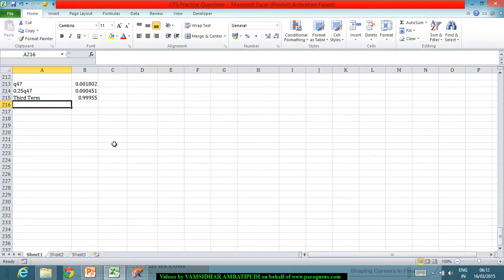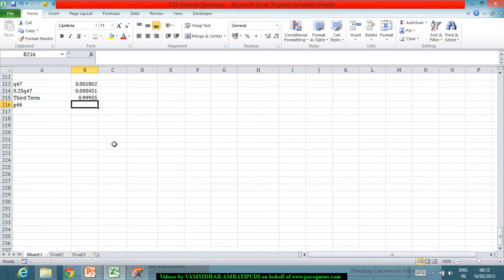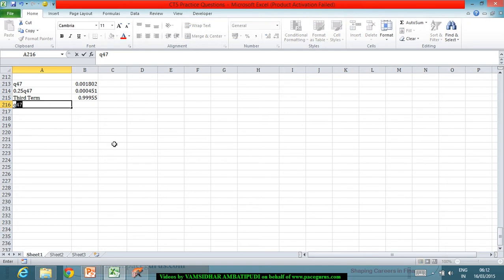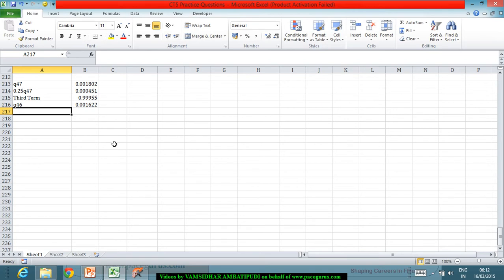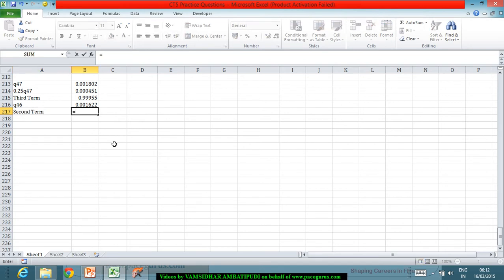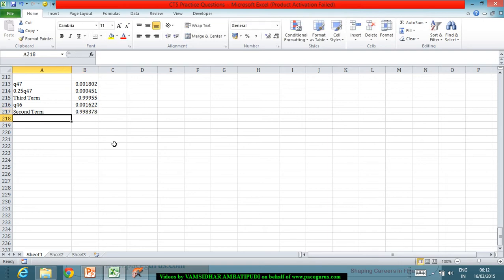The second term is p46. p46 directly comes out as 1 minus q46. So I'll directly take q46 from the same tables. q46 is 0.001622. Which means the second term, which is p46, is 1 minus q46, giving 0.998378.